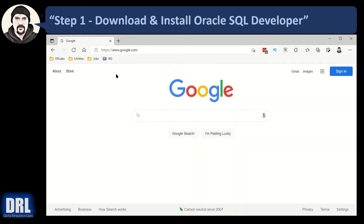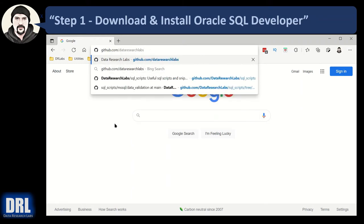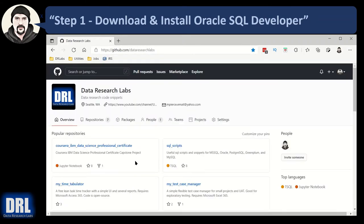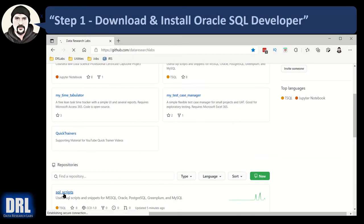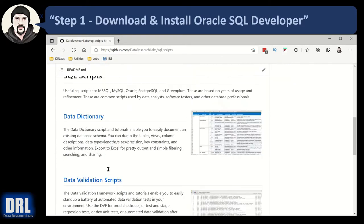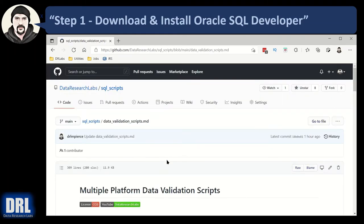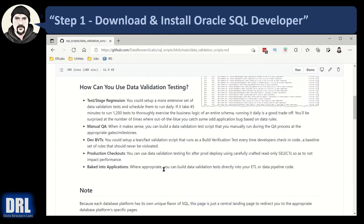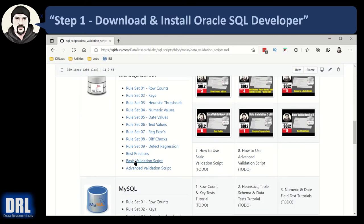Open a browser to github.com/data-research-labs. Scroll down till you see SQL scripts and click it. Scroll down again till you find the data validation scripts. Scroll down again on the next page till you see SQL Server and the basic validation script.